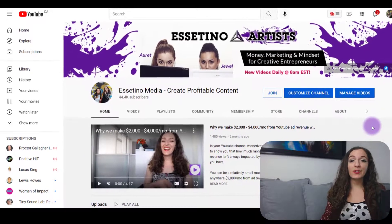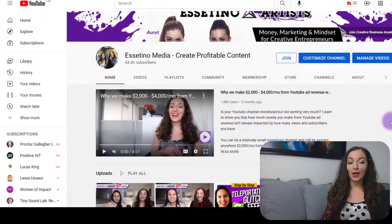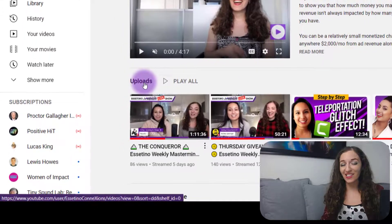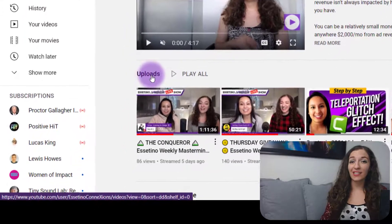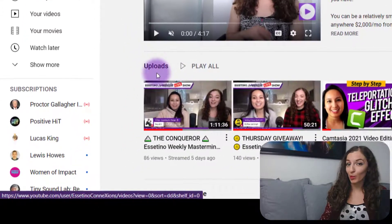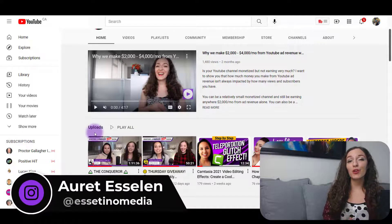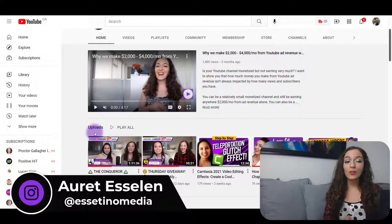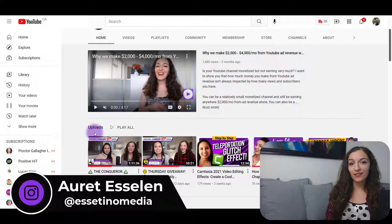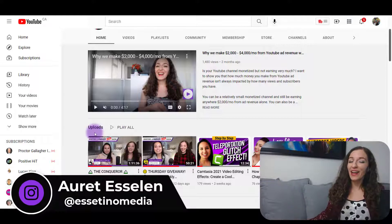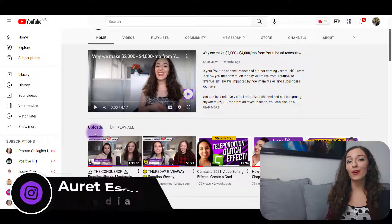So you're trying to change the name of this playlist that's showing up on your homepage — it looks kind of boring because all it says is 'uploads.' Hello, it's Arit here from Essatino Media, and in this video I'm going to show you how you can create a playlist with your recent uploads and not have it just say 'uploads,' but have it say something more exciting.